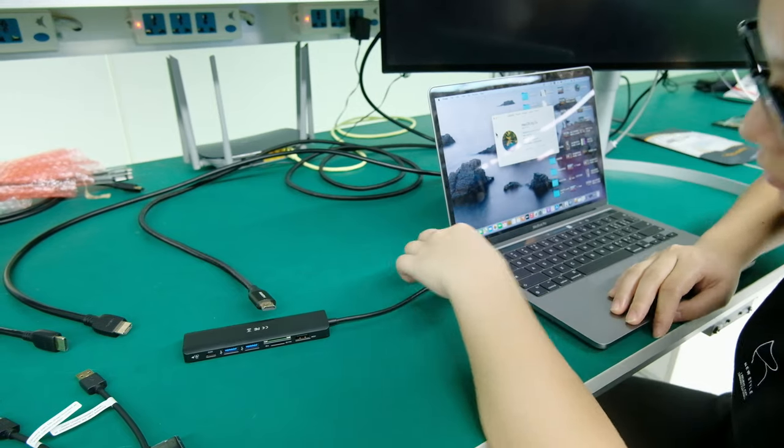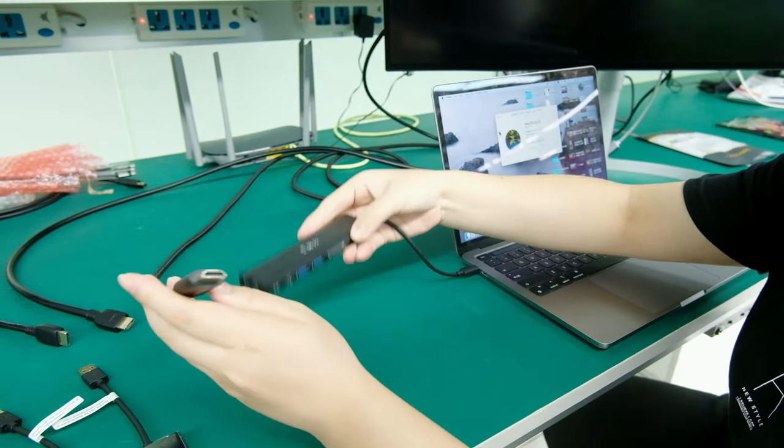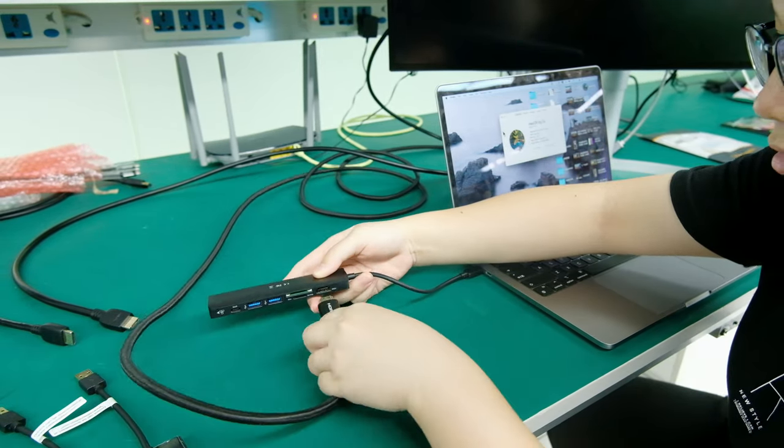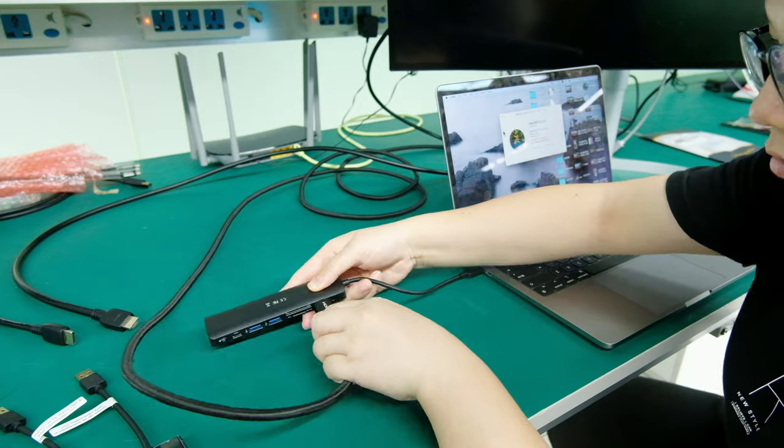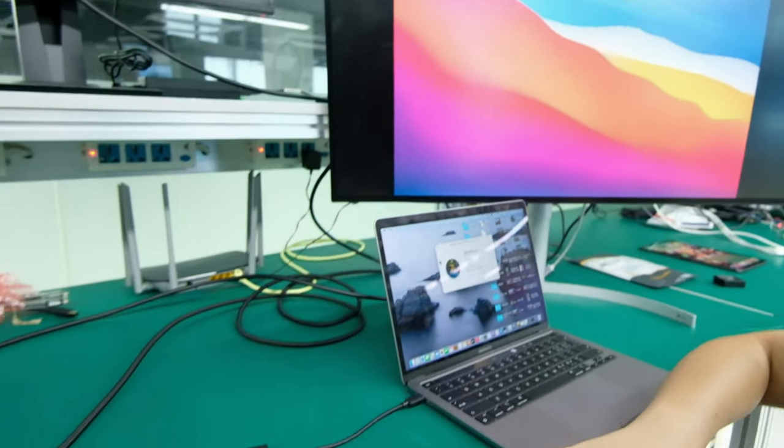First, plug the hub into the Mac and connect the HDMI port. We can see the first monitor already works.